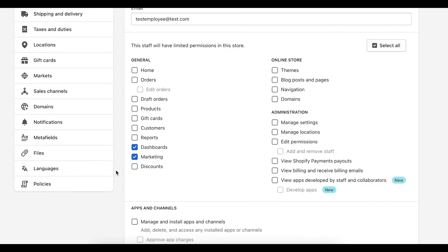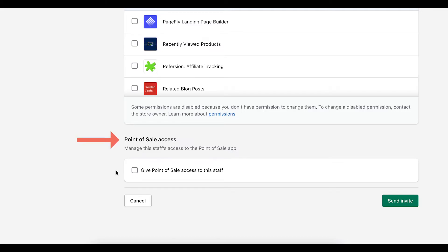So that was a quick overview. The last thing I want to show you is let's scroll down. Now, point of sales access. So what this would mean is if you need to grant someone access to make sales in person, you can give them access to your app.